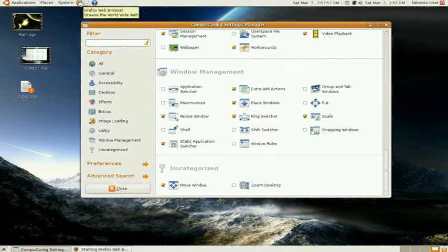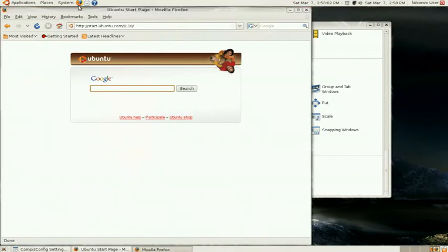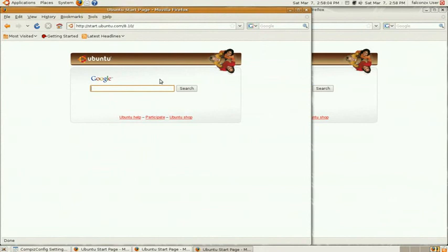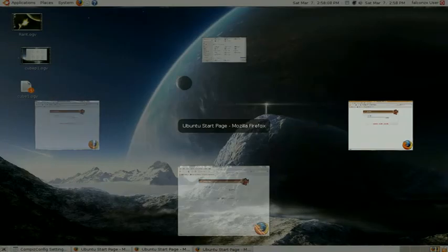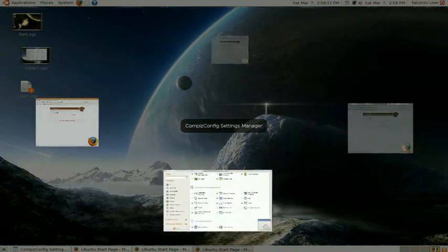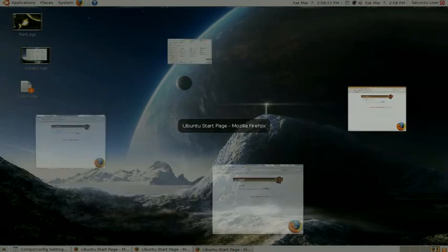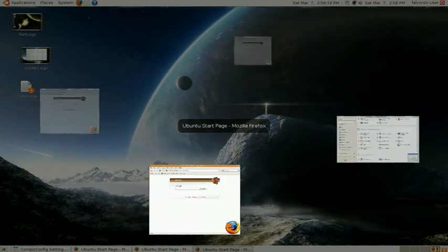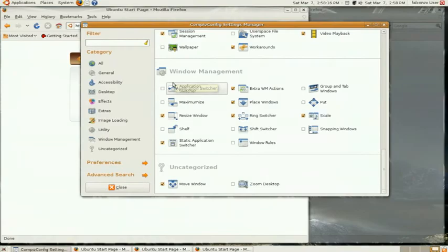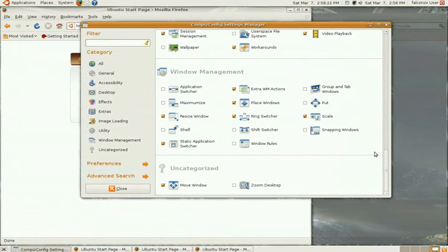I'm going to open a bunch of windows. And if I press Start and Tab, I can scroll around through the windows that I have.